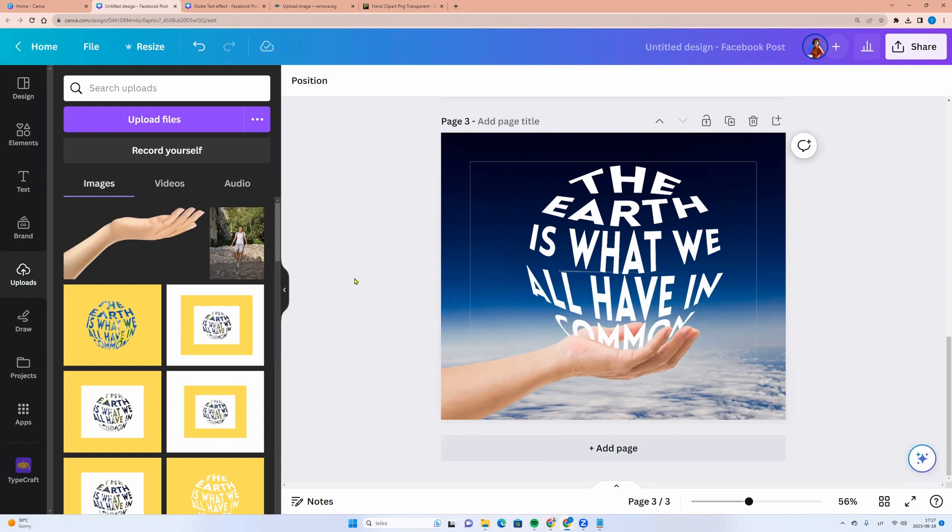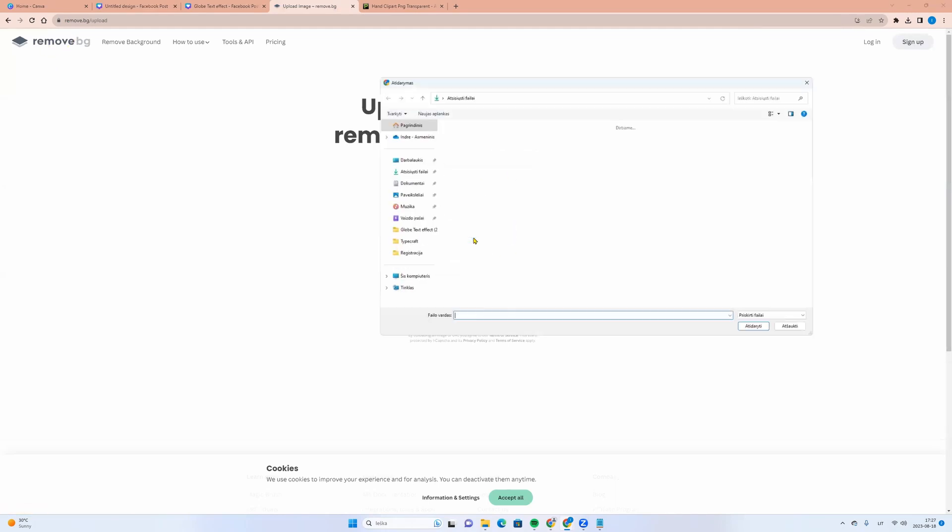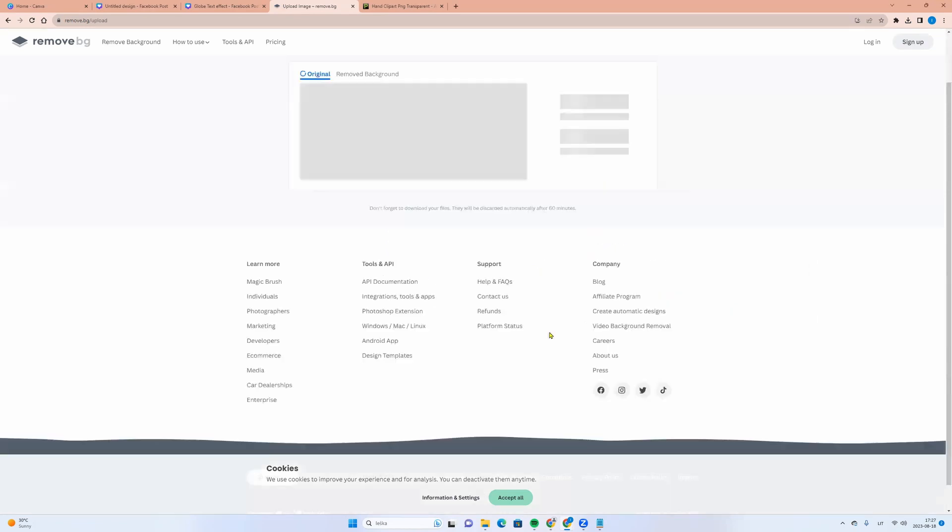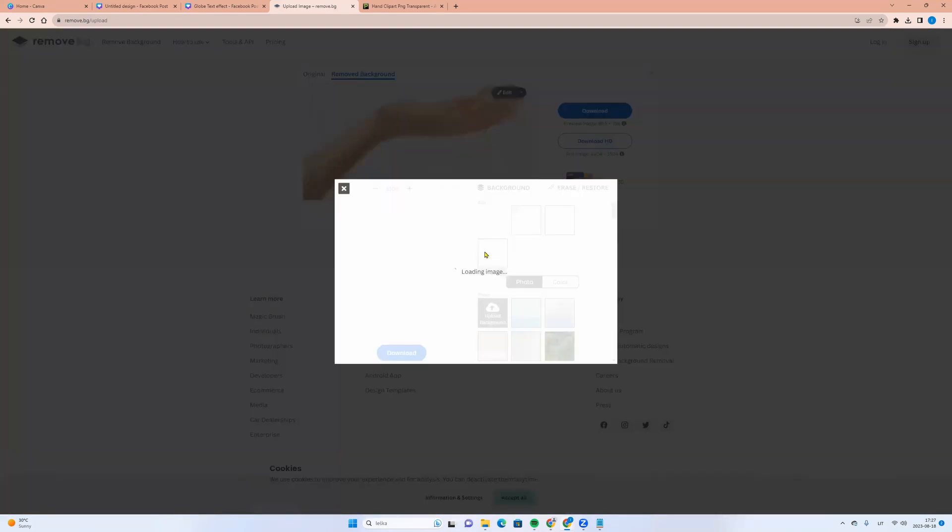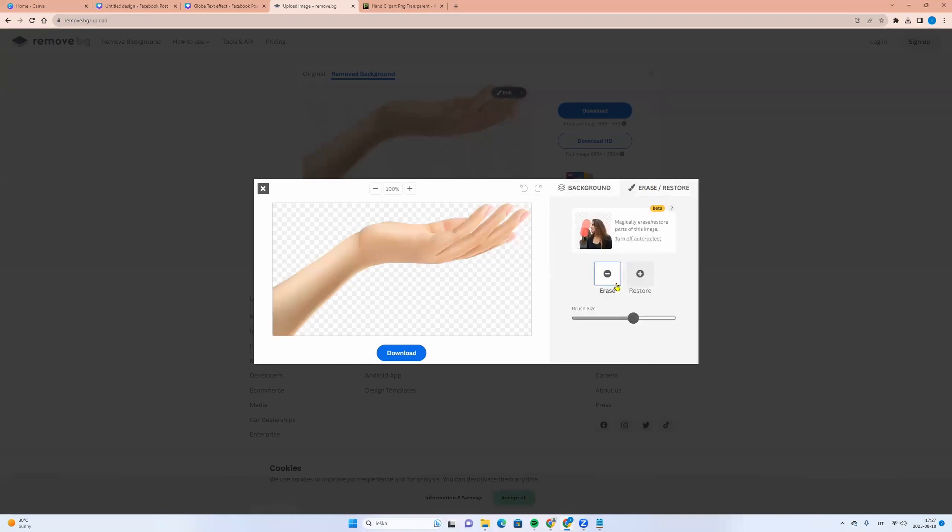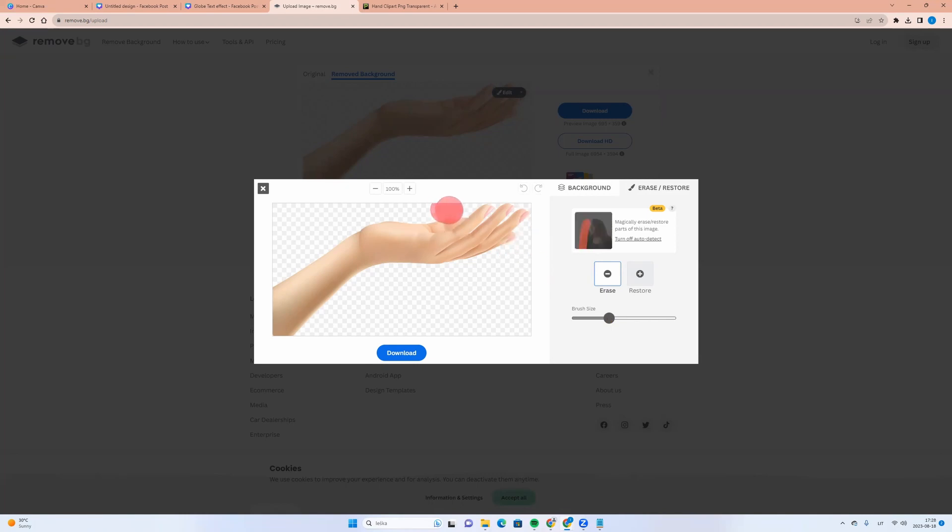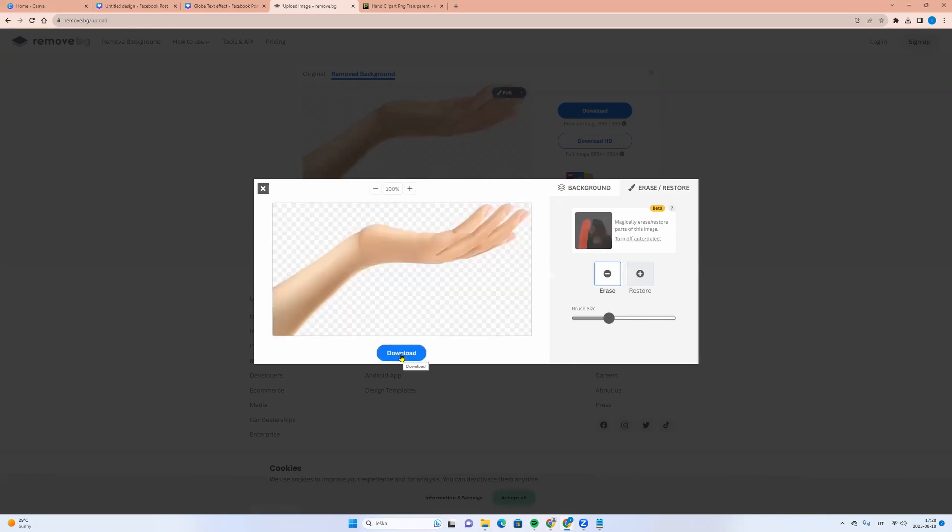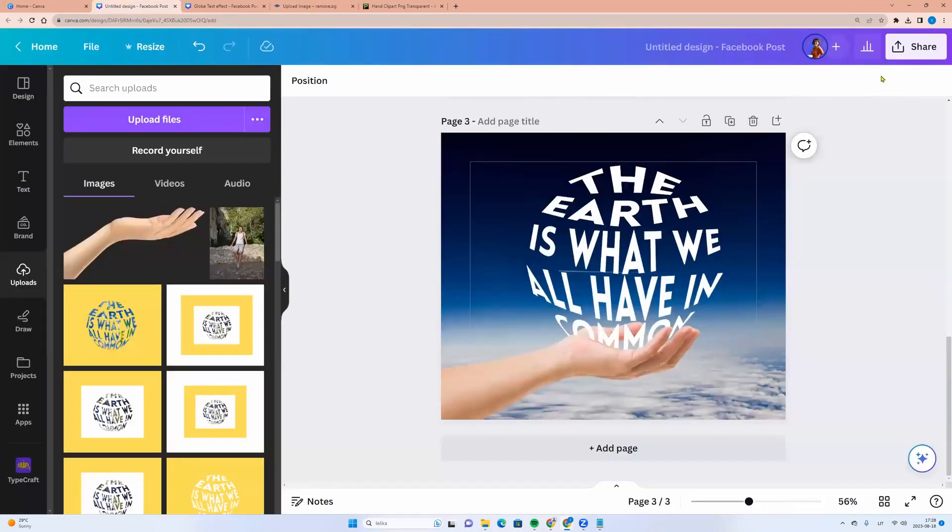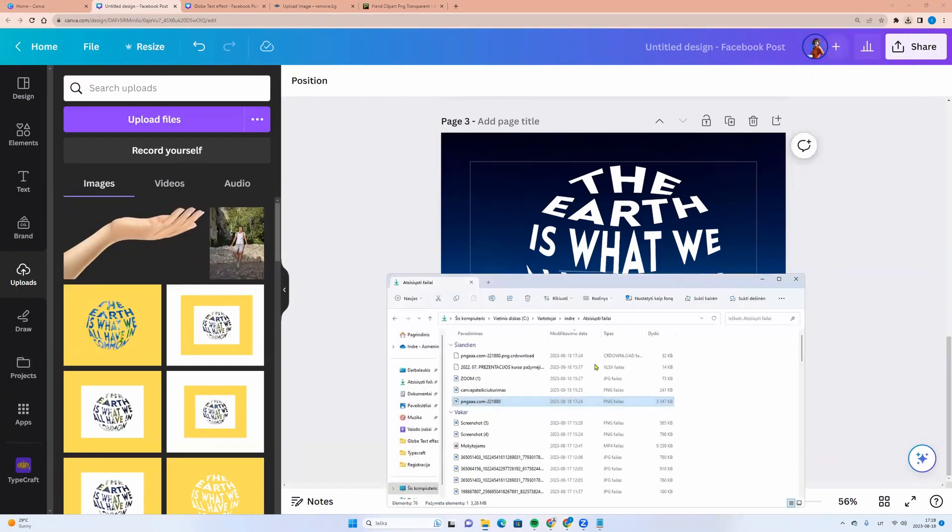If you are a free Canva user, you can go to remove.bg and here you can click upload image. You can choose your hand without background. Then you can click edit button and here you can click erase. Here you see erase and restore. You can make bigger your brush size or make it smaller. And you can delete one finger like this. And then click download.